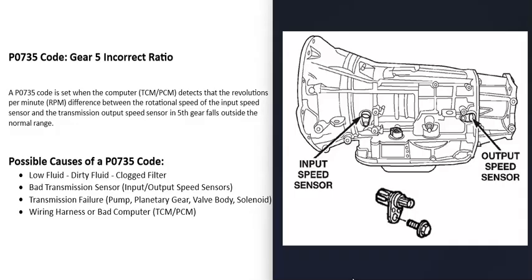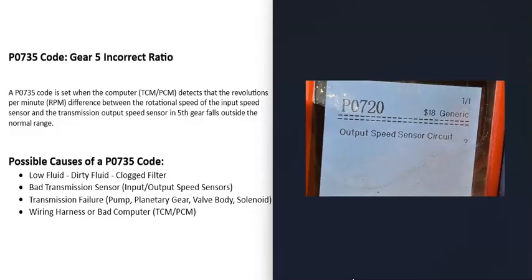Of course, usually that happens, it's not just going to happen in fifth gear, and you'll be getting like a gear three incorrect ratio, gear four incorrect ratio. Also very likely, you'll be getting like a speed sensor code, like a P0720 output speed sensor circuit, or something like that.